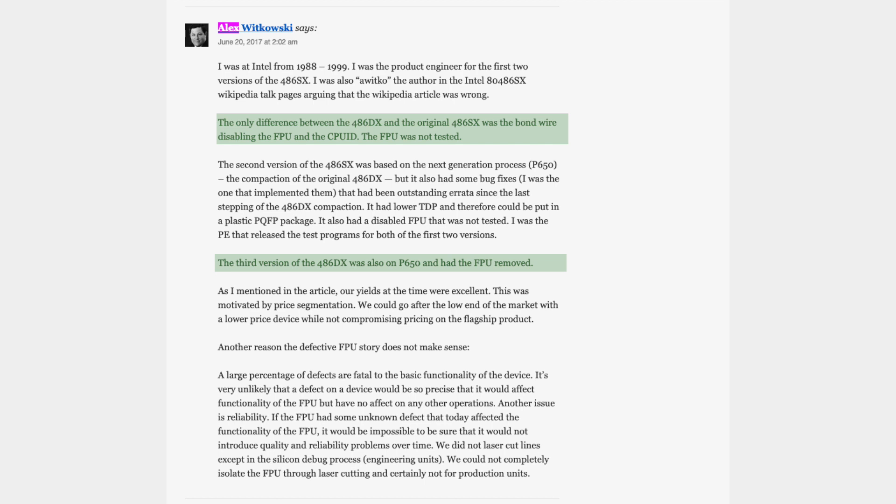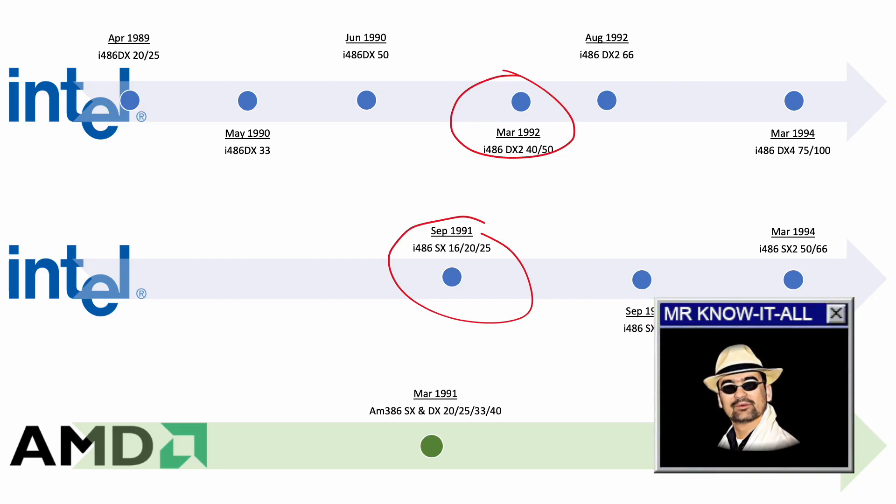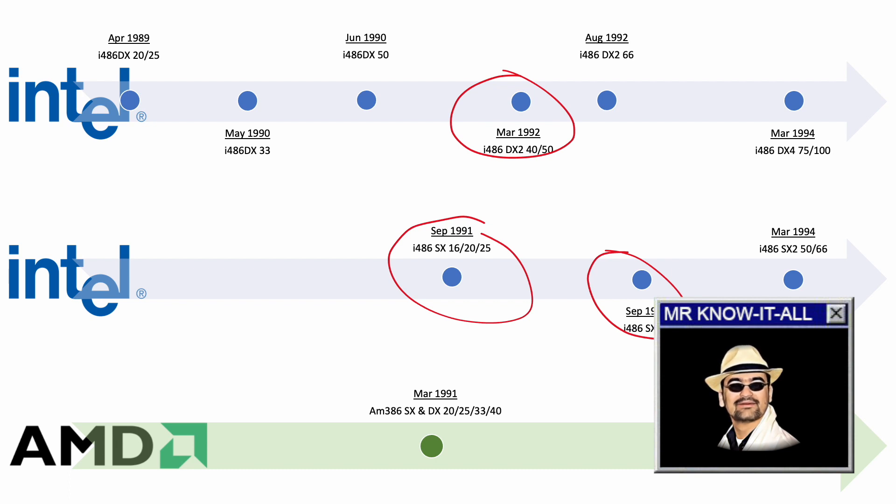And this would go along perfectly with that documented claims on the SXs, having 300,000 transistors less than the DX CPUs.